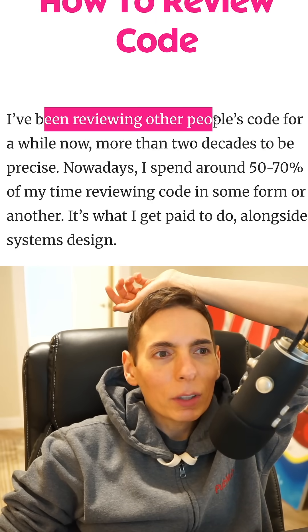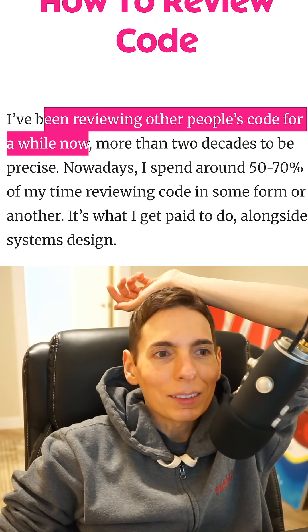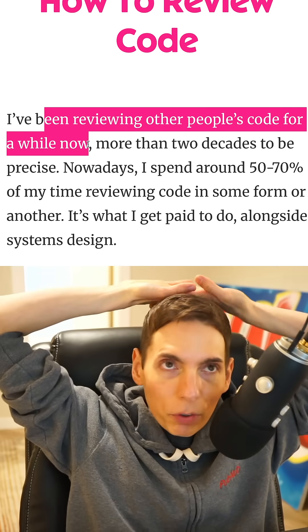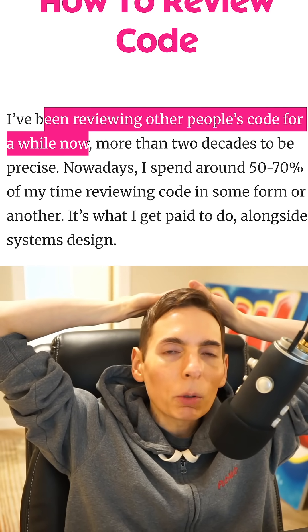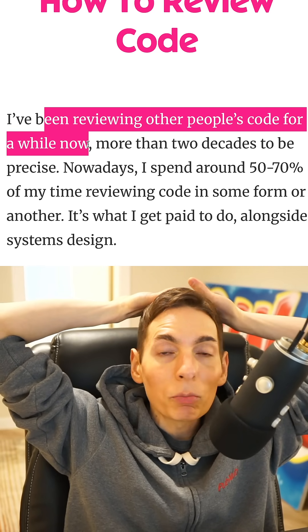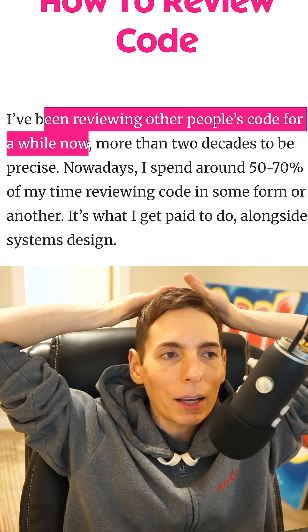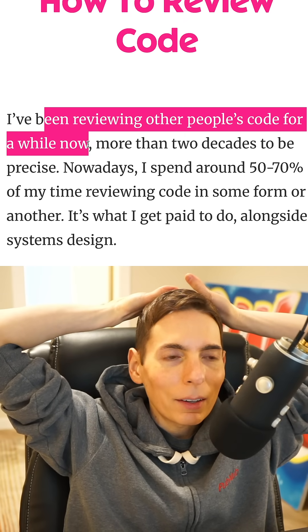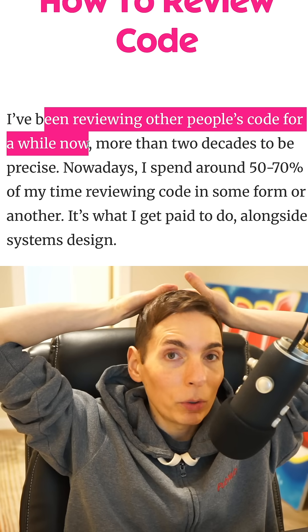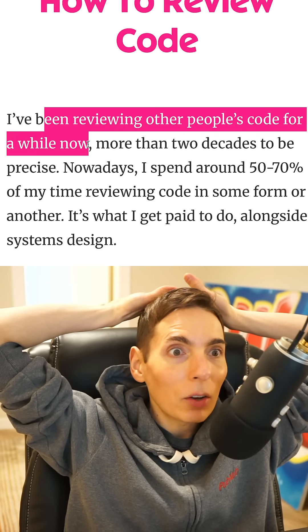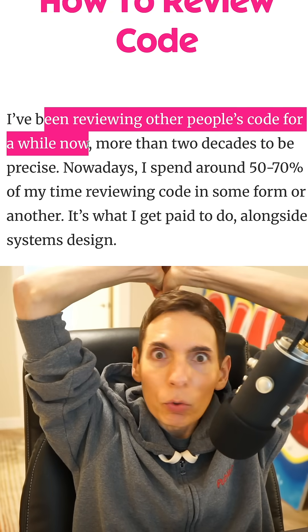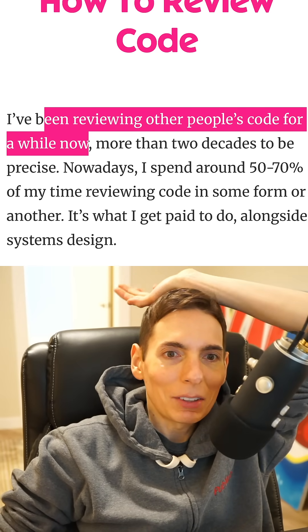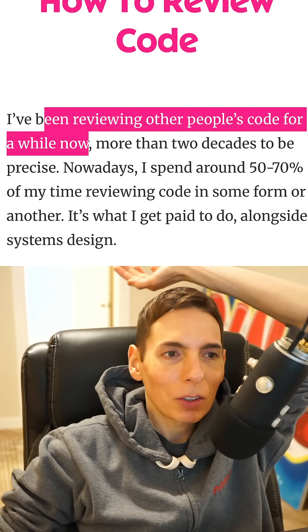Matthias says he's been reviewing other people's code for a while now. When you think about reviewing code, we read more code these days than we write, especially with generative coding tools. AIs like Claude and GPT will write code for us, so we have to read that code. More now than ever, we need to be reviewing and learning how to read code — it's an important aspect of our day-to-day lives.